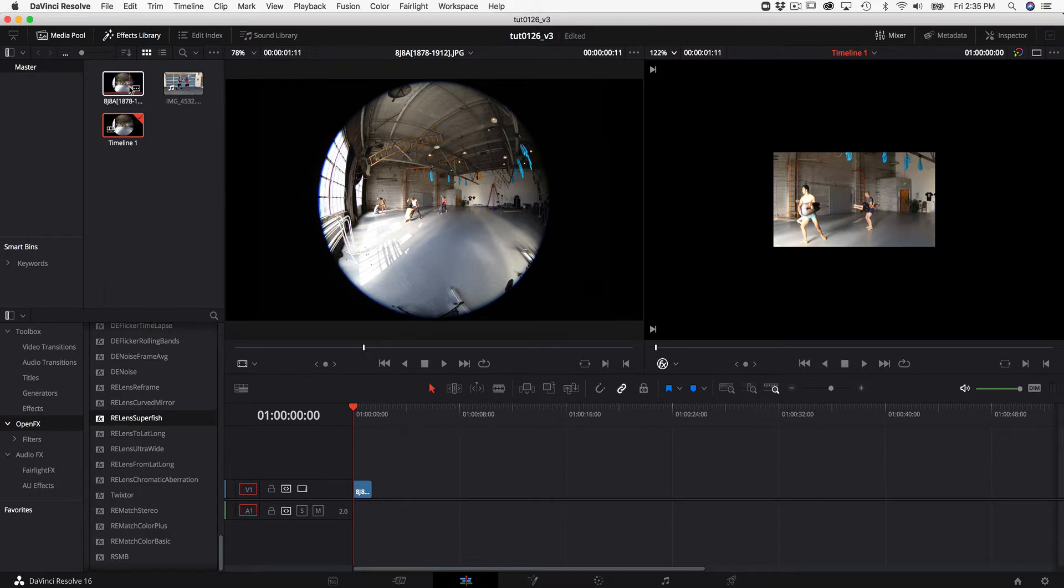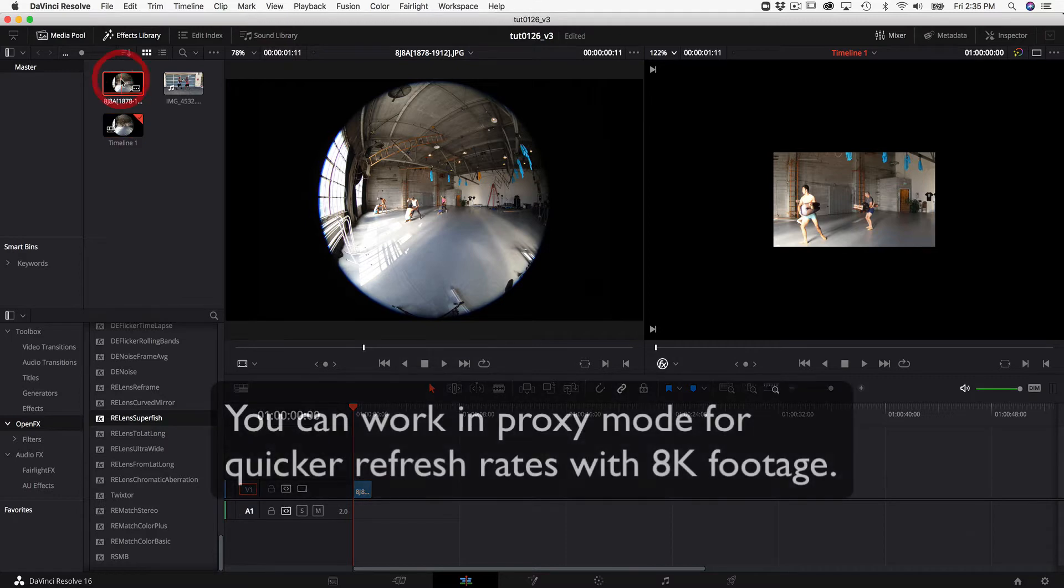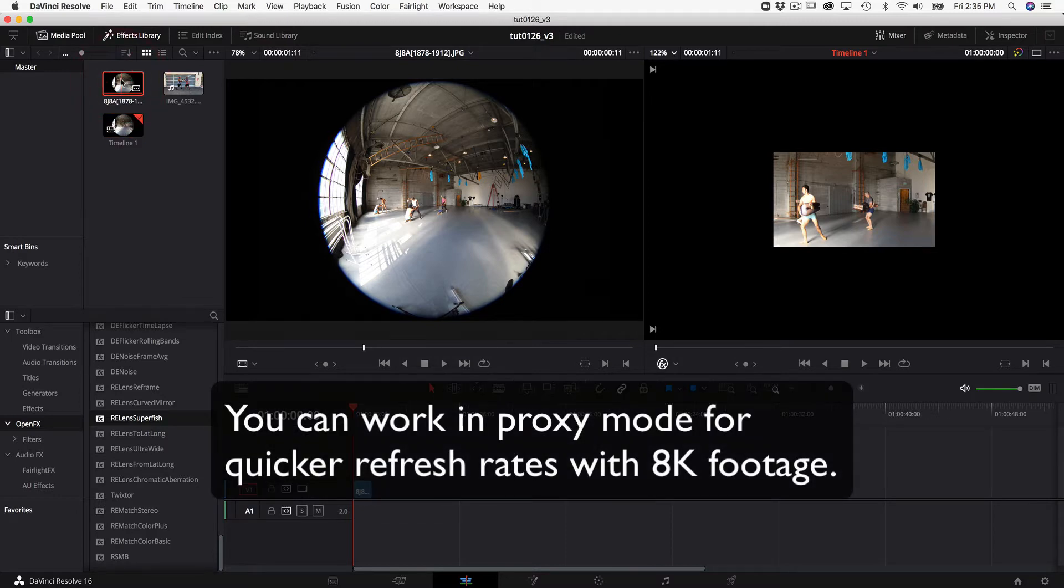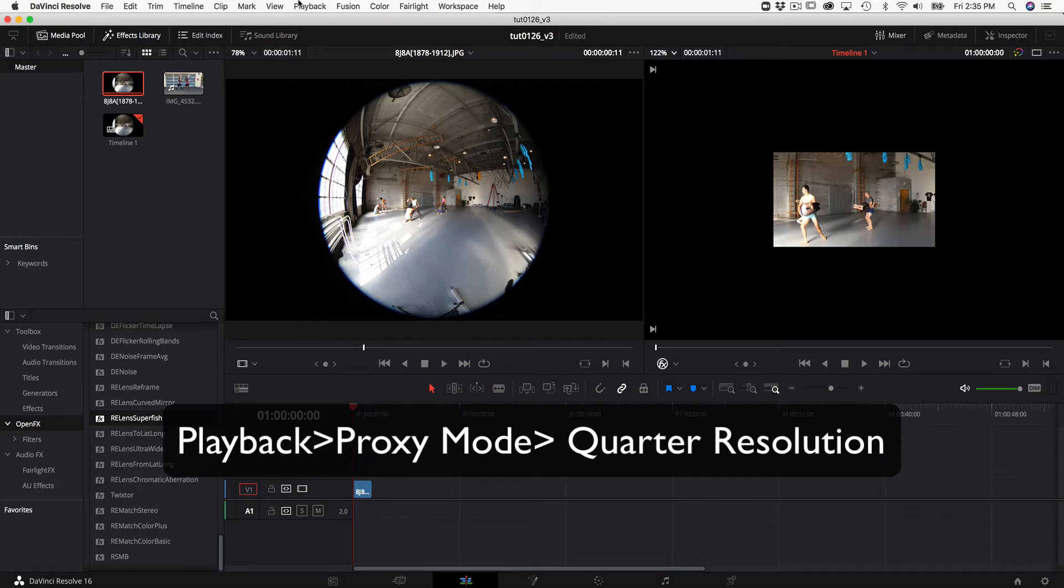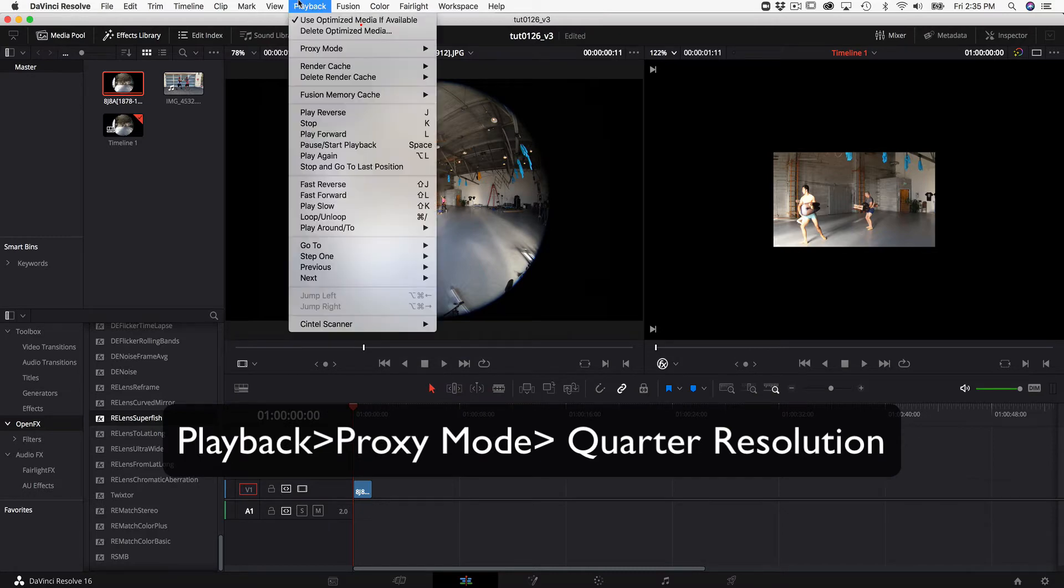You can work in proxy mode for quicker refresh rates with 8k footage. To do that, just go to the playback menu, proxy, and choose quarter resolution.